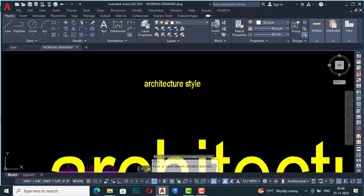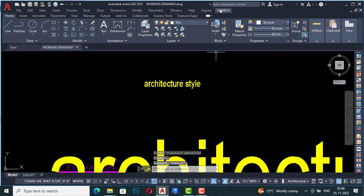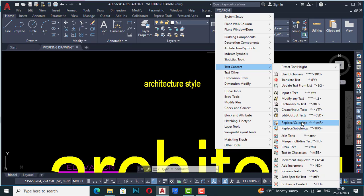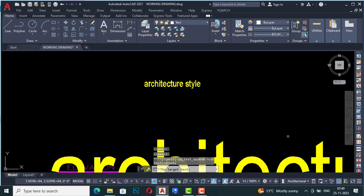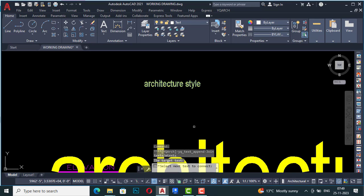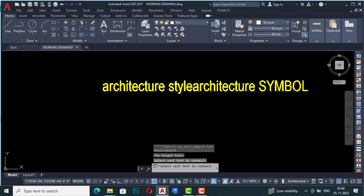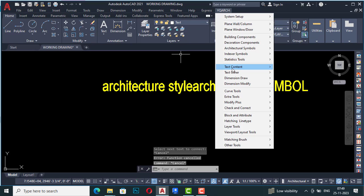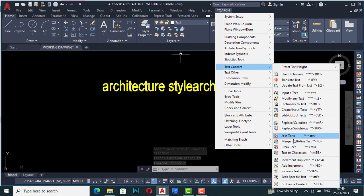There are more options: you can join any text here. I'm going to select a text, and now it is asking to select the target text and the next text to connect. I'm going to select this one and connect — join both texts together. You can use this Join Text option as well. Next is Merge Multi-line Text.